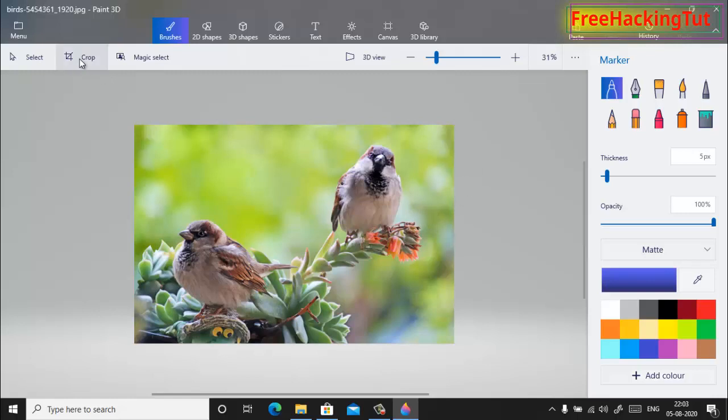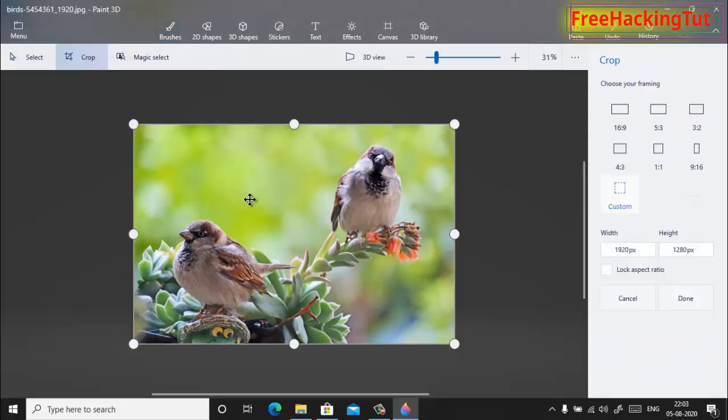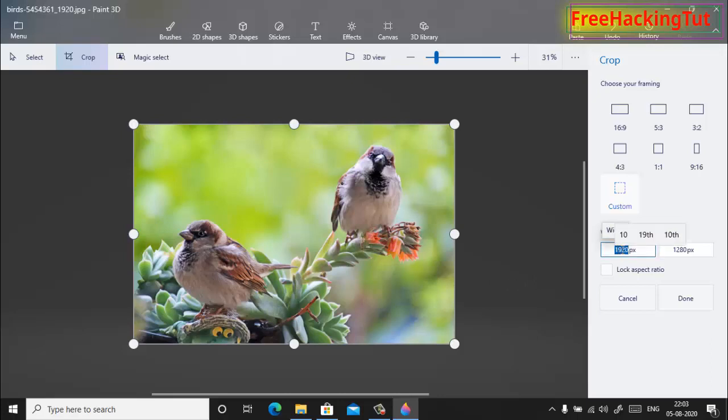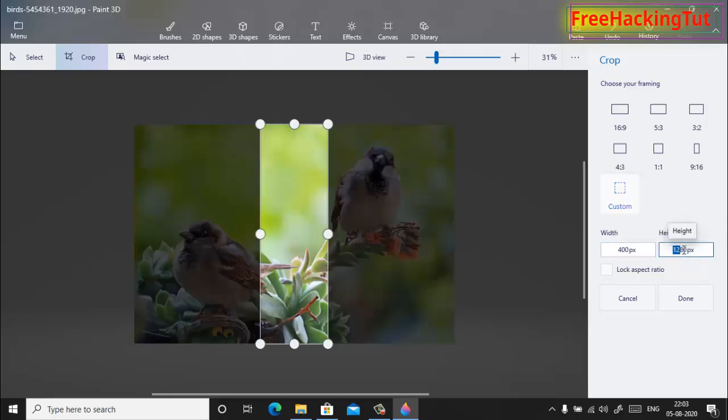And to resize the dimension you can click here. Let's say suppose I want to resize the dimension of the picture to 400 pixels and 500 pixels. So type here the dimension.